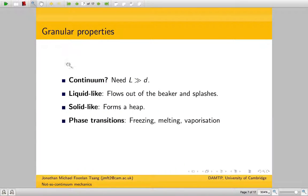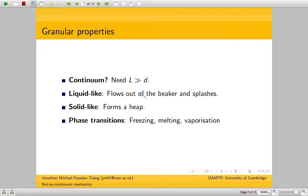To sum up, we've got liquid-like and solid-like properties for granular materials. And of course, the most basic property of a granular material is that it's granular, which means that there is this particle diameter scale, D, which we need to worry about.